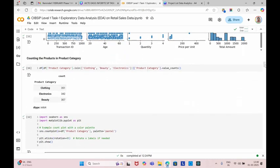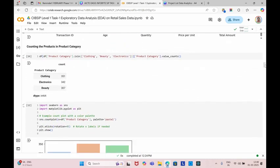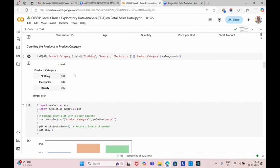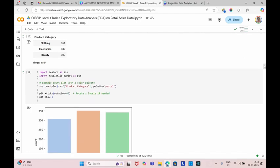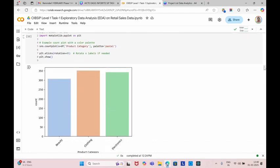Next, we're going to count the products in product category: clothing, beauty and electronics. These are the three categories in a product category. We're going to count those three product categories. The clothing count is 351, the electronics count is 342, and beauty is 307. We can represent the comparison by using bar graph.